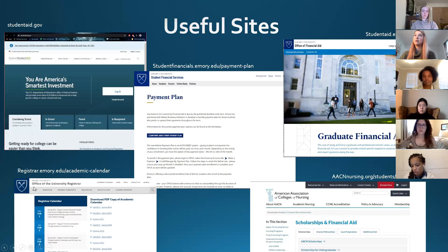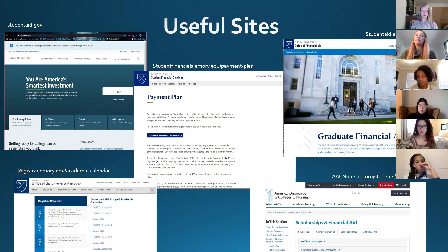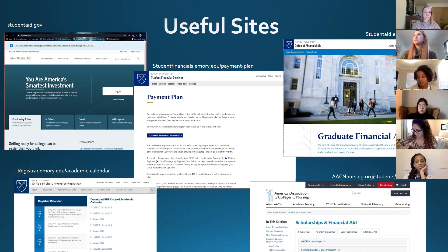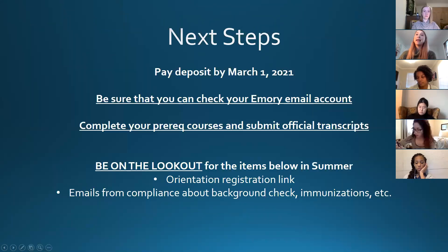For bill due dates and start dates, check registrar.emory.edu for the academic calendar — it goes up to three years in advance. Note: COVID has affected academic calendars recently, so dates may change. Also, AACN — the American Association of Colleges of Nursing — has a great scholarships and financial aid page specific to nursing students. Next steps: pay your deposit by March 1st and check your Emory email account.